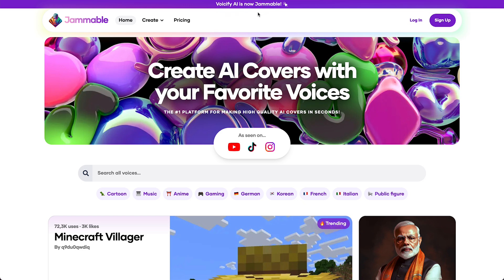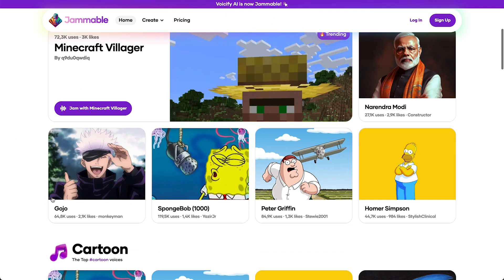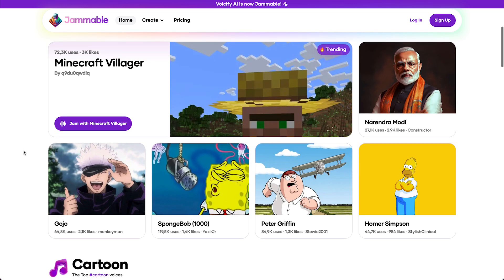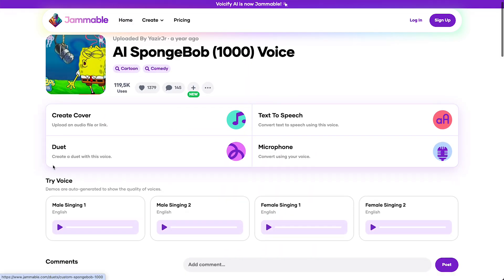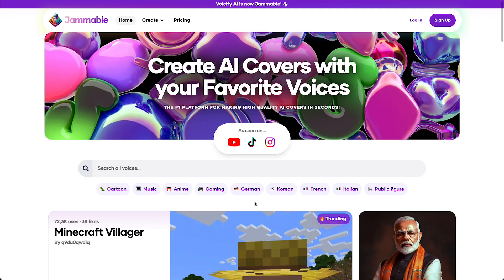What you can do is you can just select any character you would like to use — for example, Spongebob. Then you can select this version, or this version, or the female version, or even Peter Griffin.